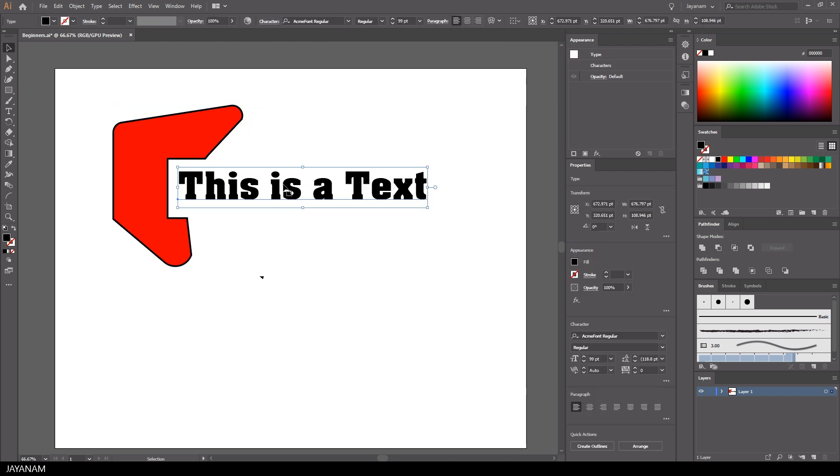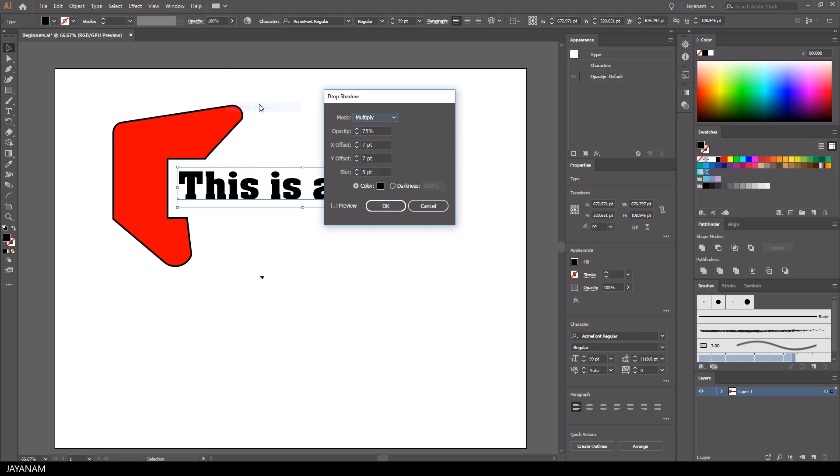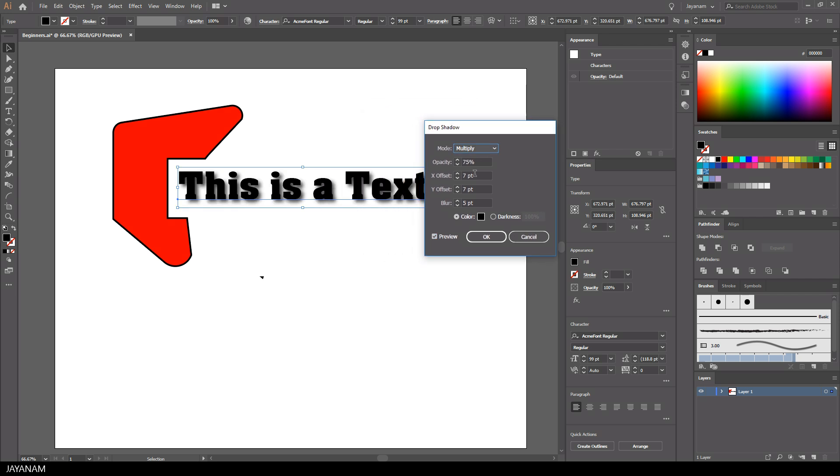You can define effects for your shapes and also for text. I activate here a drop shadow, for which you can set parameters like opacity or offset. The effect can be previewed, and when you press the OK button it will be applied.